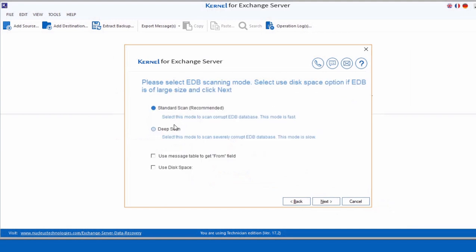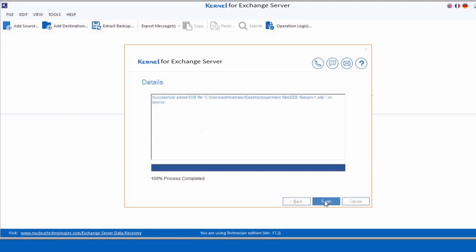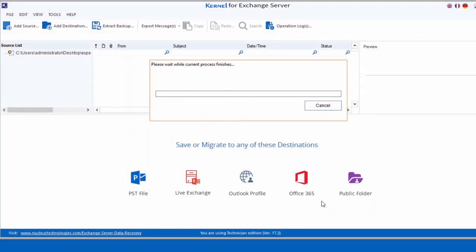These two scan options are provided to repair corrupt or inaccessible EDB file. It is recommended to select the Standard mode for the recovery if you don't know the intensity of damage occurred to the file. Once the file is successfully added, click Finish.